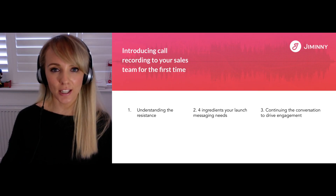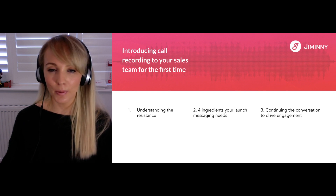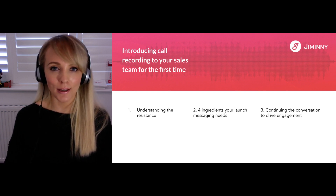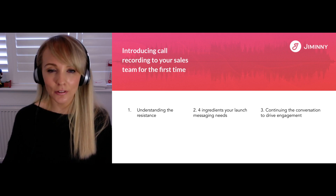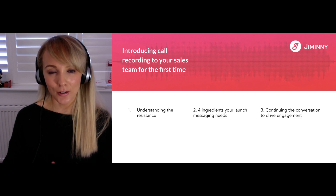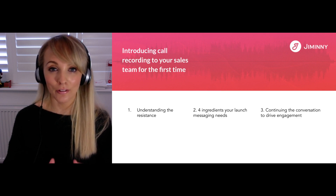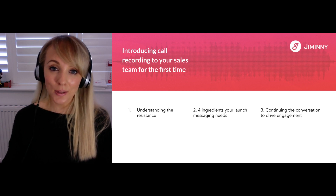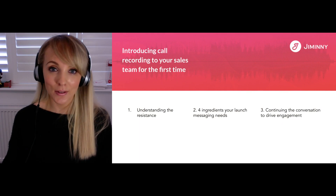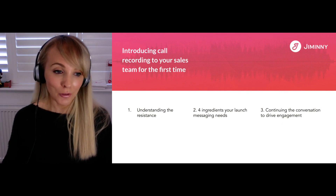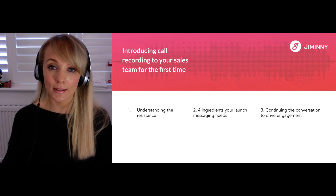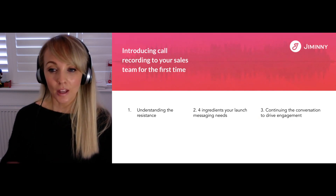You're about to start recording your sales team's calls for the first time and you've been on a journey. You've realized why it's important, procured the right tech, and got your exec team's sign-off. It's a really good place to start by remembering that your sales team are just on day one of their journey and you're going to want to get this off on the right foot. In the next ten minutes or so, we're going to go through three things.